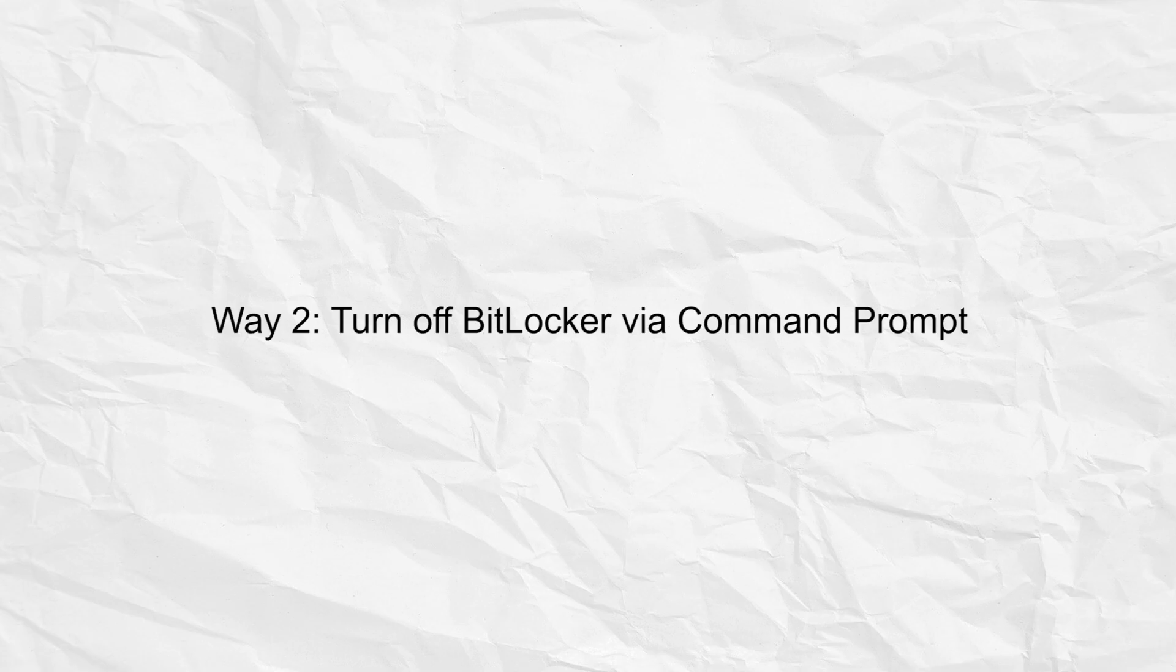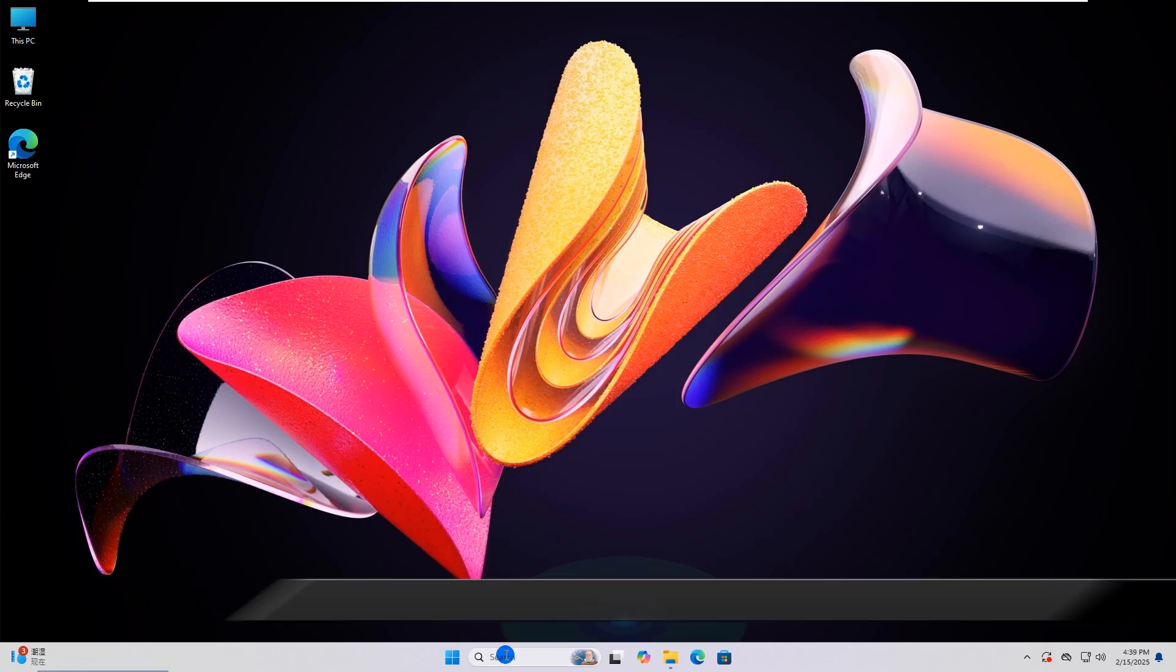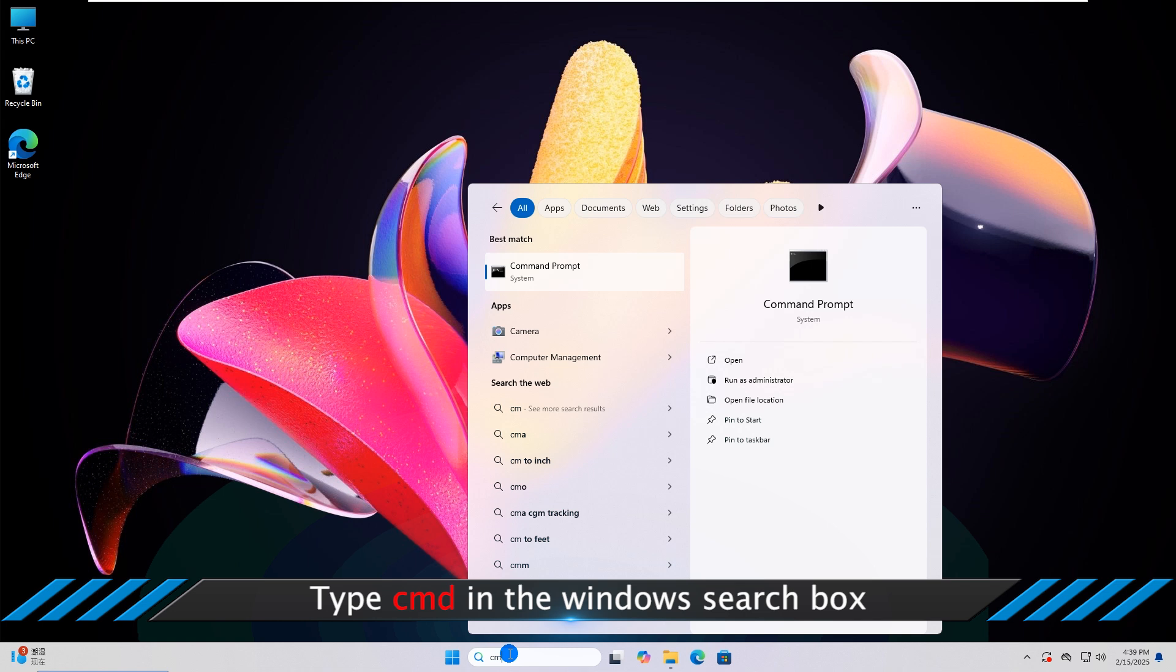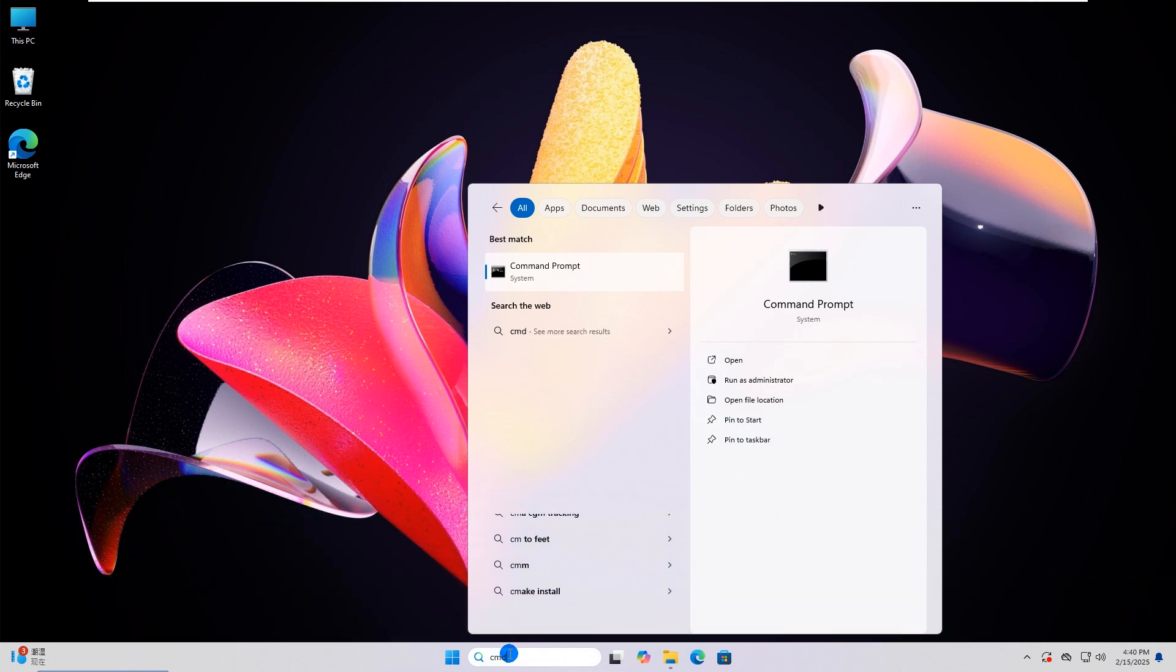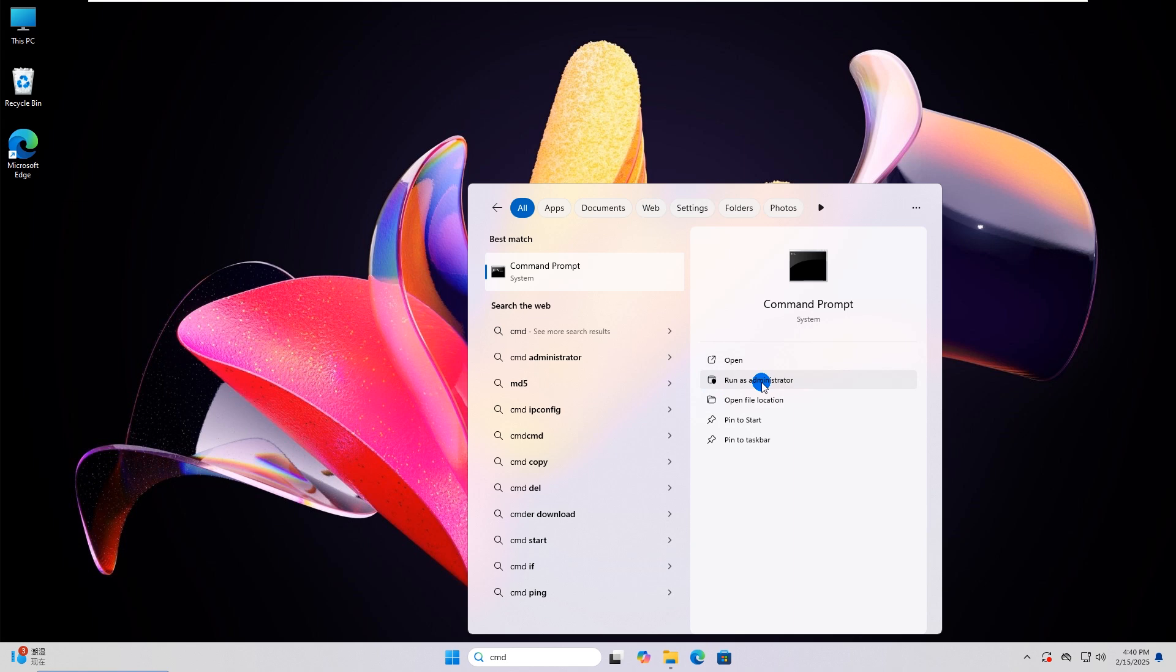Way two: turn off BitLocker via Command Prompt. Type CMD in the Windows search box, then choose to run Command Prompt as Administrator.